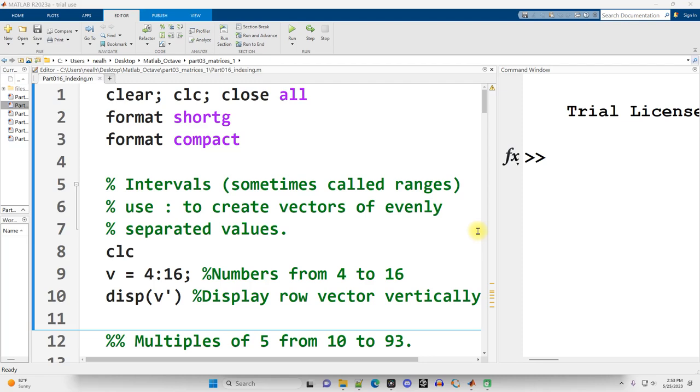In this video, I'm going to expand upon some of the topics covered in the most recent videos: indexing, intervals, linspace, matrices, and such. This is part 016_indexing.m, link to the full playlist as well as that file in the video description.